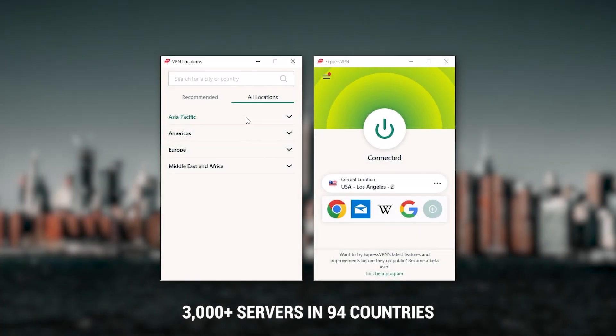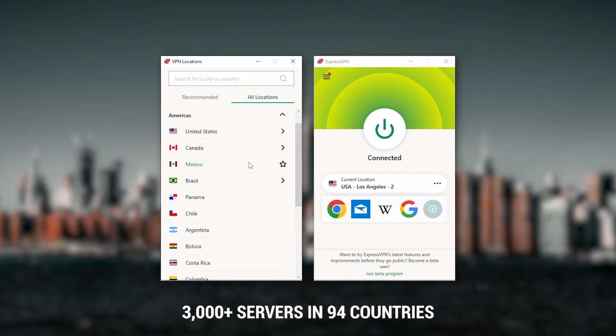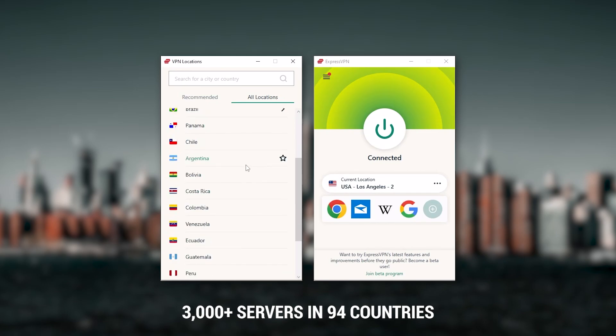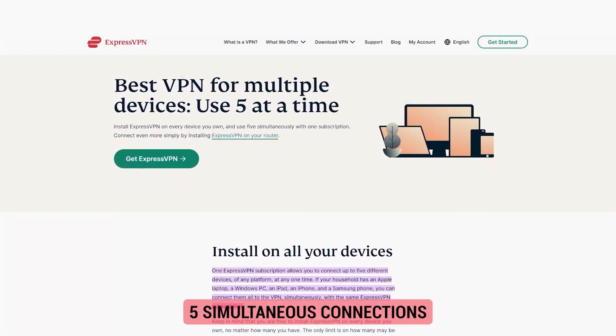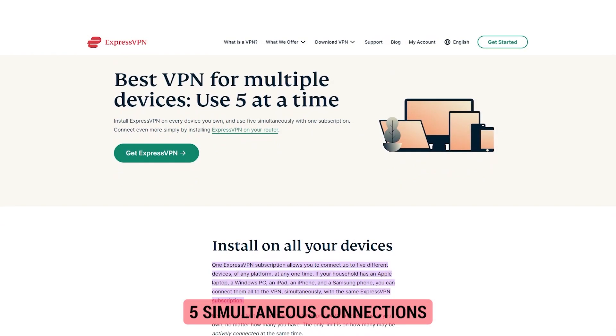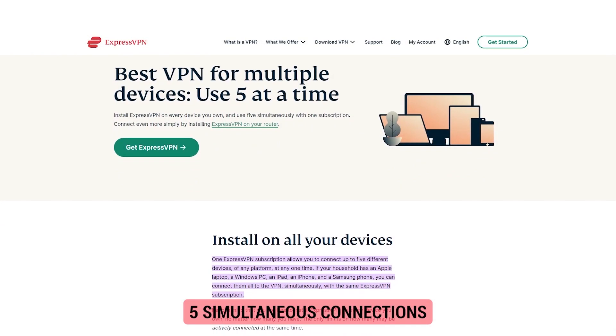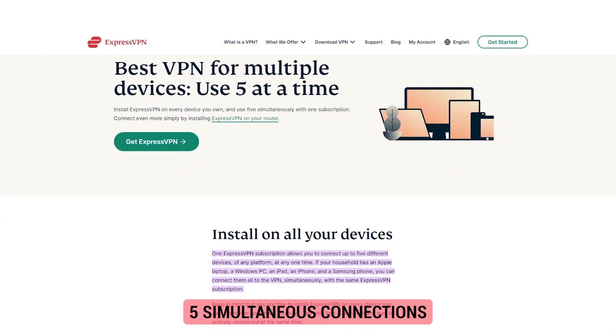It has over 3,000 servers in 94 countries, which is a big number of countries, allowing you to access content from all over the globe. Plus, you can secure up to five simultaneous connections per account, and it's compatible with most devices.